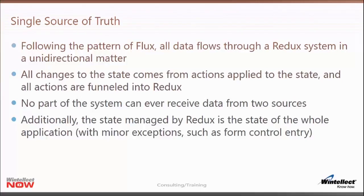The state managed by Redux is for the whole application — you don't have multiple Redux stores or multiple application states. There might be one minor exception for those familiar with React: when building input forms and setting up state just for capturing input, you don't necessarily pass all of that through Redux. But when it comes to the overall application state, all of it is managed by Redux.